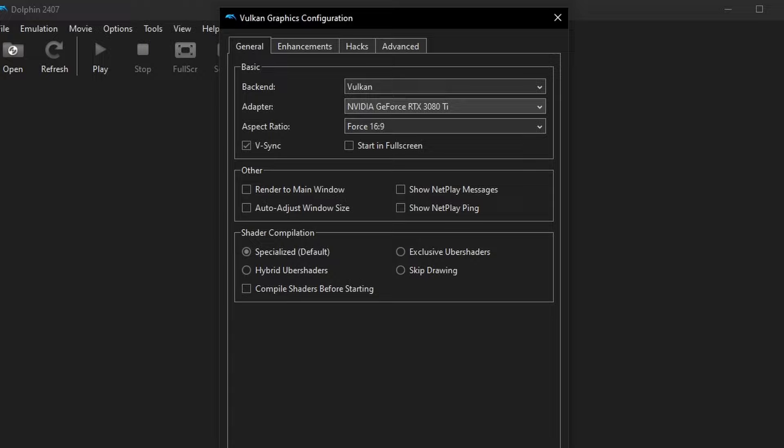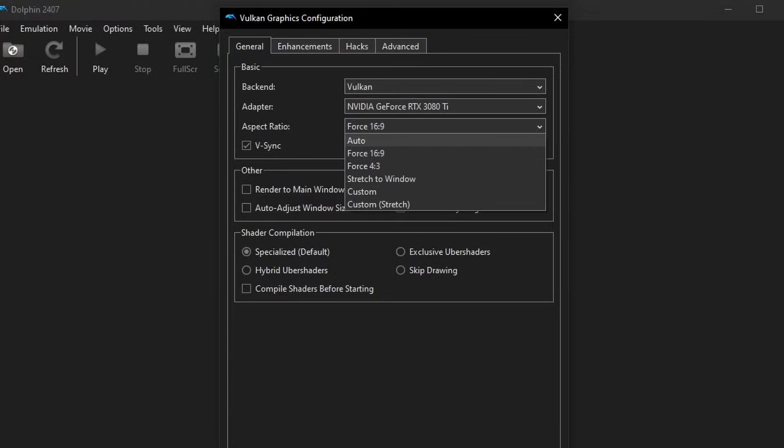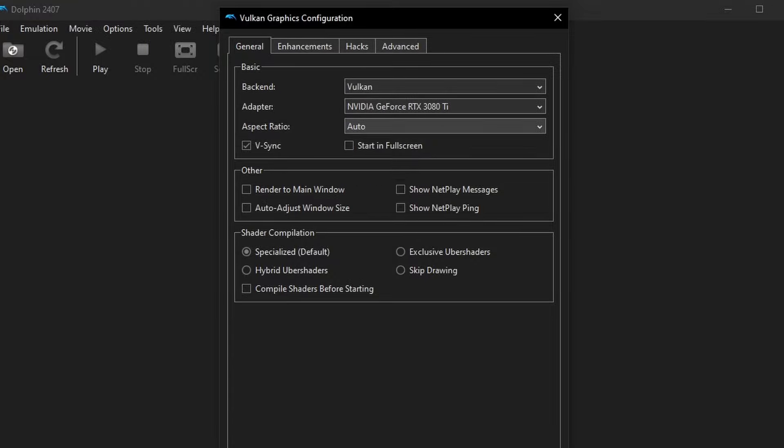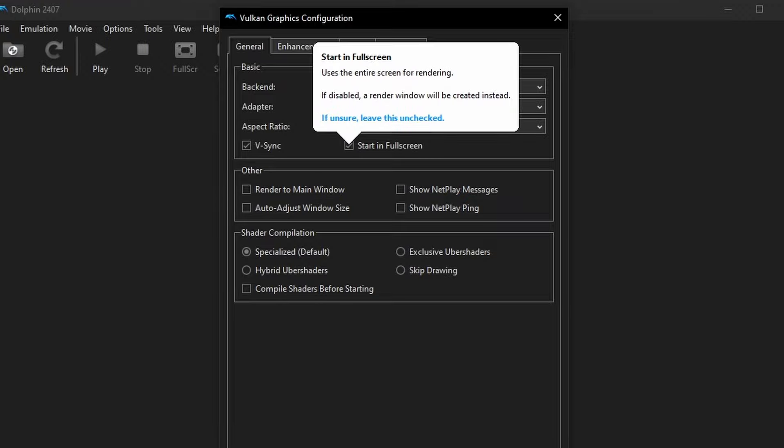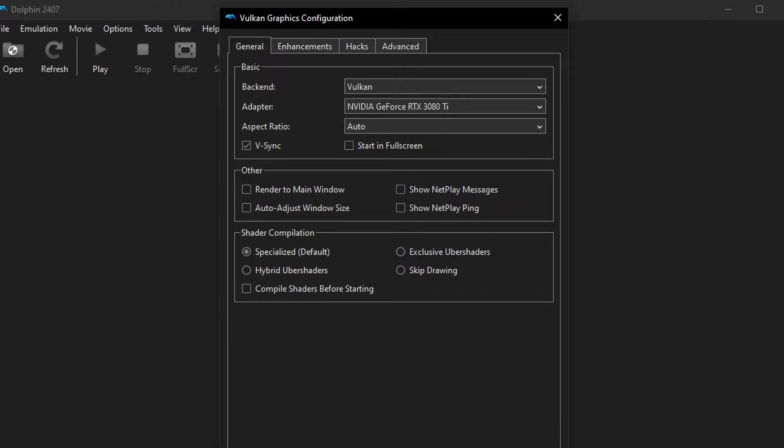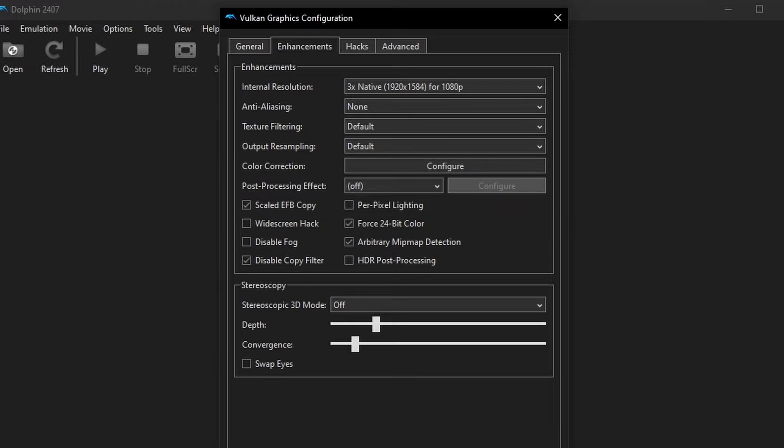In the graphic settings in this first menu, you can force aspect ratios. You can do automatic. Some games on the GameCube side do need to be forced into 16x9 if you're using a widescreen hack or if the game supports it. But on Wii, it's pretty much auto is going to take care of everything for you. But again, wait for that Wii-specific tutorial coming soon.